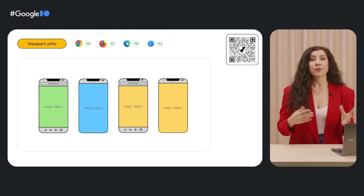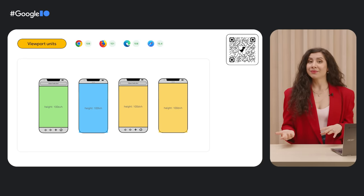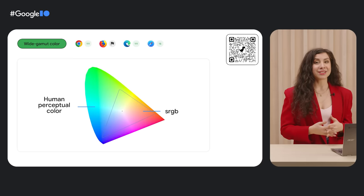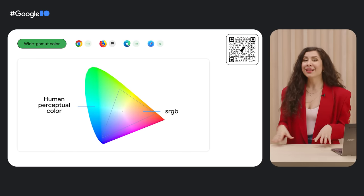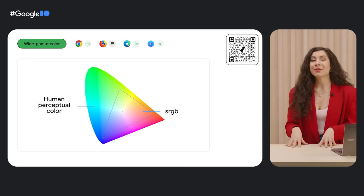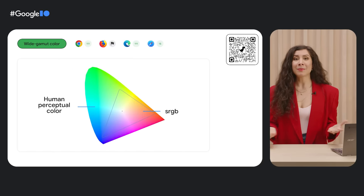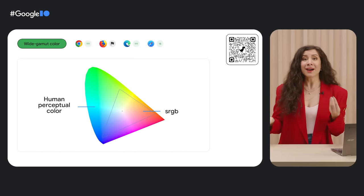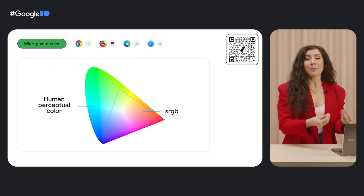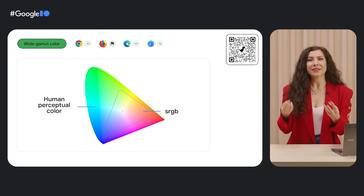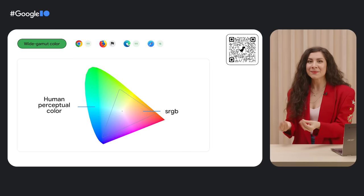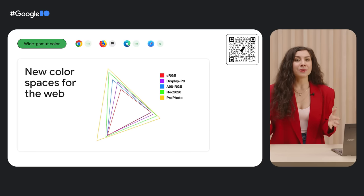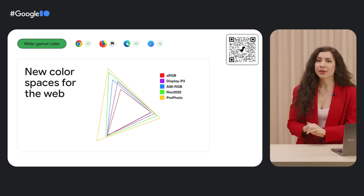Dynamic viewport units change in value when the additional browser chrome, like the header or footer bar, are visible, and when they're not. Another new key addition to the web platform are wide-gamut color spaces. Before wide-gamut color spaces became available on the web, you could take a photograph with really vivid colors, and you could use it on the web, but you couldn't get a button or a text color or a background to match some of those vivid values.